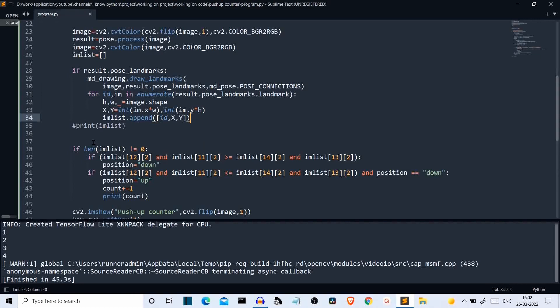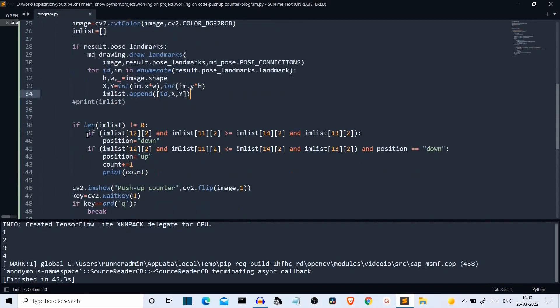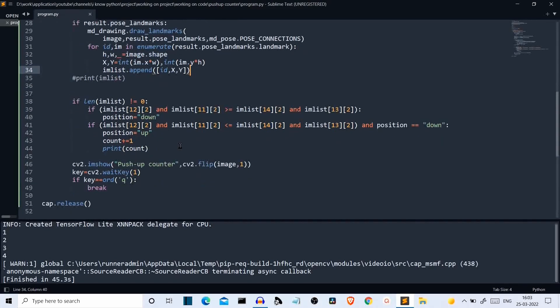To solve this error, add one line: 'if len(lm_list) != 0', which simply means if the list is not empty — if there is a human in front of the webcam. You then indent the two push-up conditions inside this check. I will provide the code link in the description. This was a short video showing how to create a push-up counter program using Python. I have many more videos planned on the MediaPipe pose package, so stay connected and I'll see you in the next lecture. Bye!